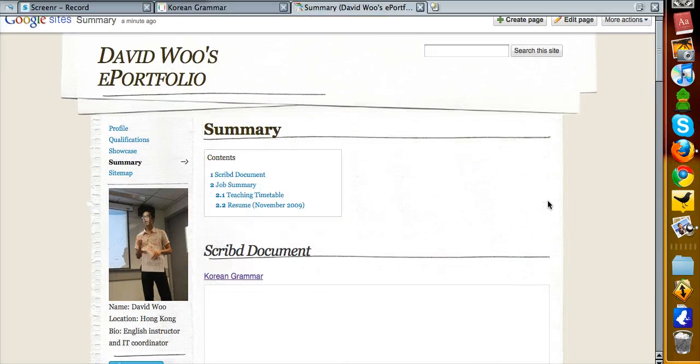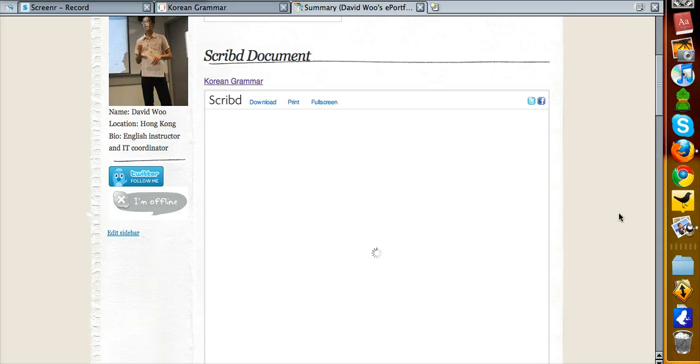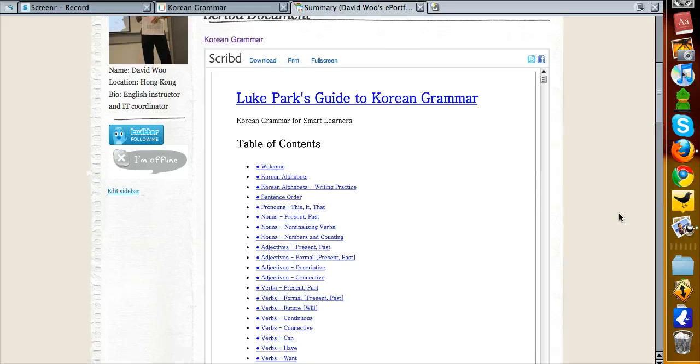And then it's over here. I'm going to save it. Voilà — it's there.